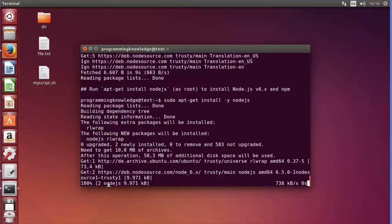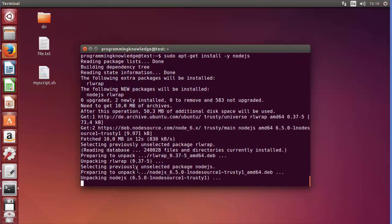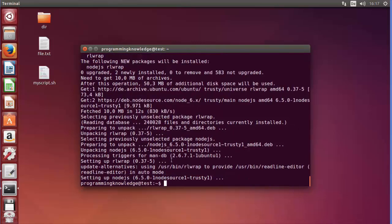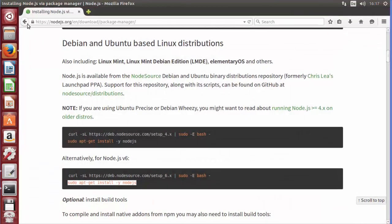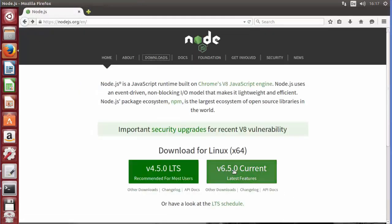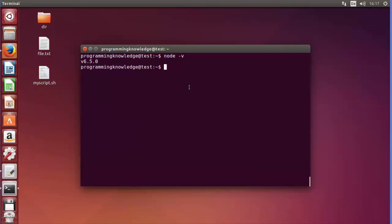Node.js is now installed. Clear the terminal and run 'node -v' to check the version — it shows 6.5.0, which matches the current version on the Node.js homepage. Node also installs npm, the Node Package Manager, which lets you install different kinds of publicly available Node modules.